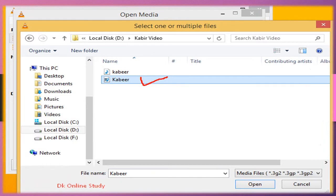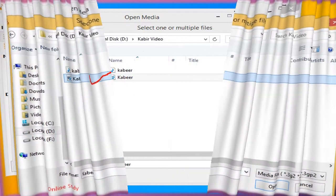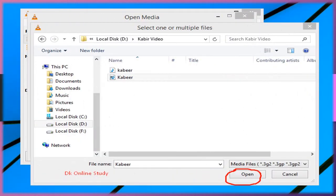You'll see which file we want to change. For example, we want to change the Kabir MP4 file to MP3. So click Kabir, then see below and click Open.